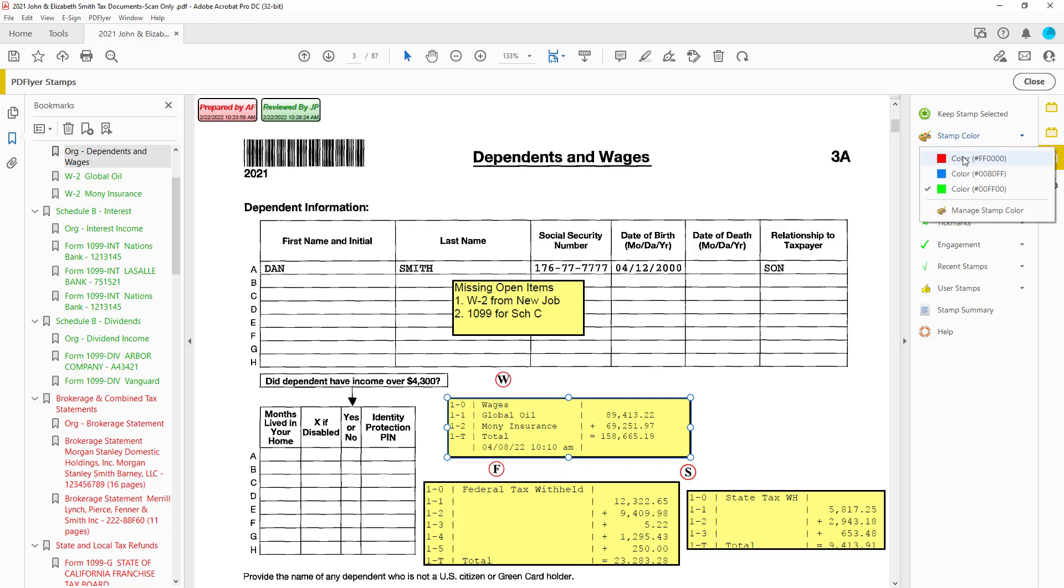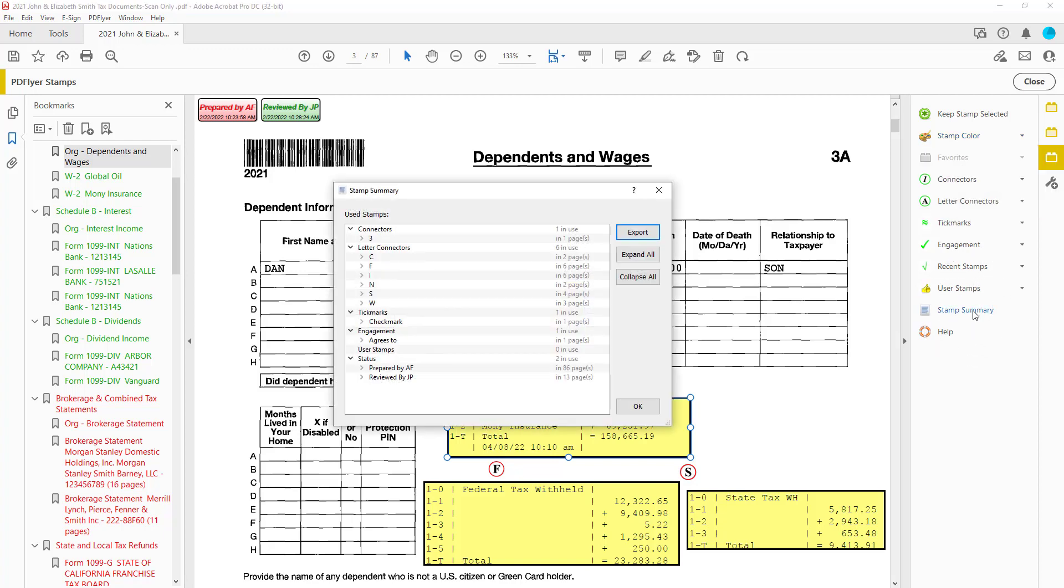Maybe the final reviewer uses blue. It's up to you. You can have as many stamp colors as you need, and they are totally customizable. And in the stamp summary,